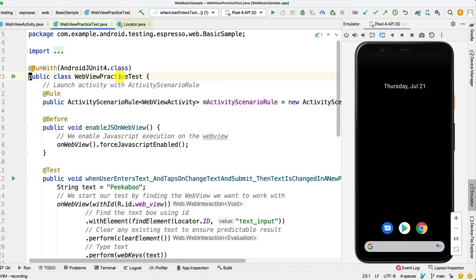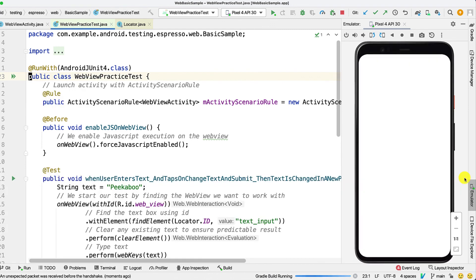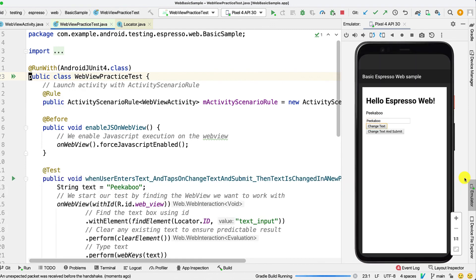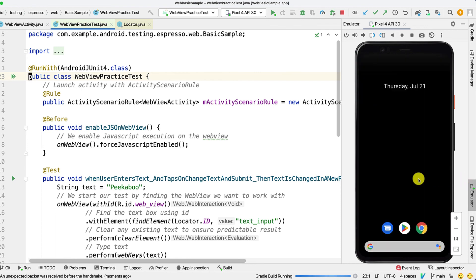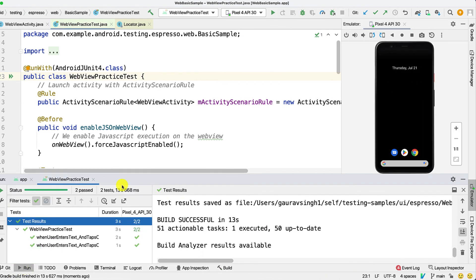Let me just run both these tests. And that's it. Both the tests executed within 3 seconds. Quite fast, right?